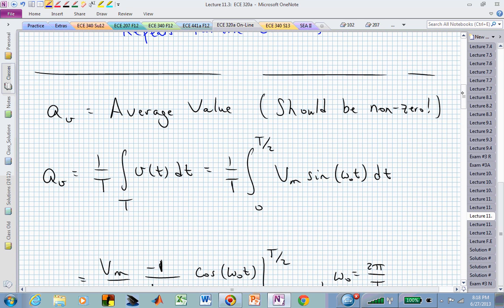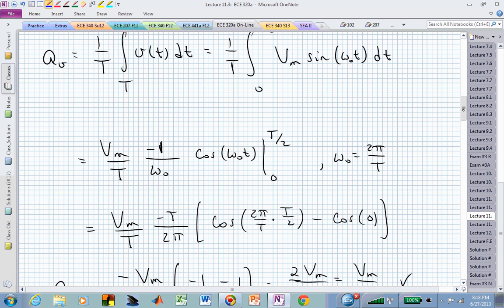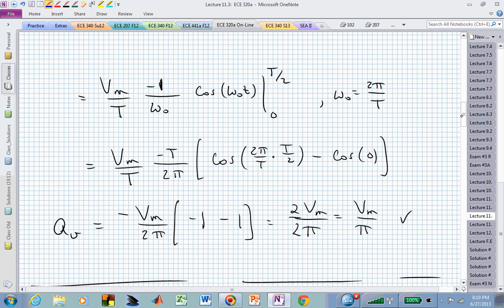The average value should be non-zero. We integrate that waveform v of t over one period and divide by the time interval — that's the 1 over T in our expression for a sub v. It's only non-zero over half of the period, so we only need to integrate from 0 to capital T over 2. Using the fact that the integral of sine is minus cosine, we divide out the omega naught in the argument, and evaluating the cosine at the upper limit capital T over 2, replacing omega naught with 2 pi over T, we can see that the capital T's cancel.